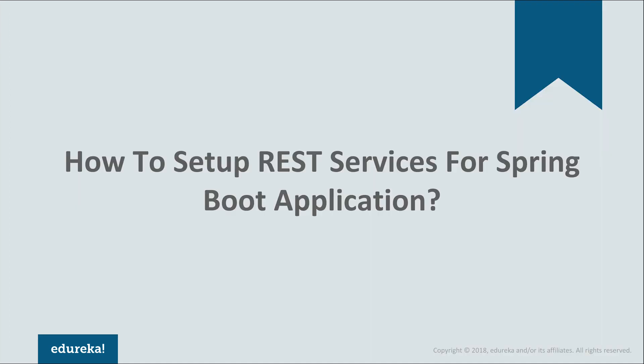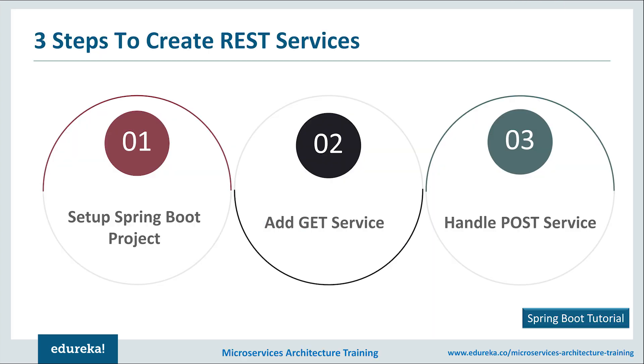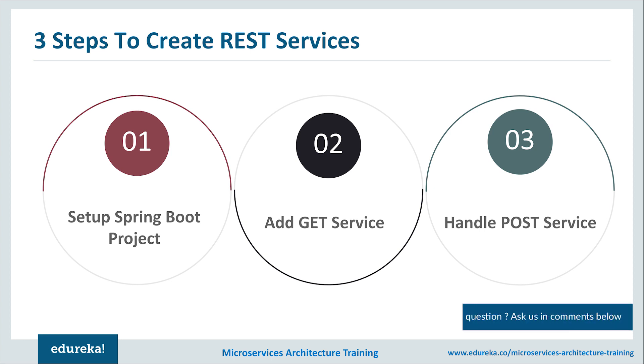Now that you know what is REST and its principles, how do we set up RESTful services for Spring Boot application? There are three steps that we will follow. First, we will set up a simple Spring Boot project using embedded Tomcat in the Eclipse IDE. Then we will add a GET service to it. After adding a GET service, we will learn how to handle the POST service. So let's get started with it.